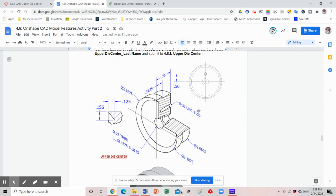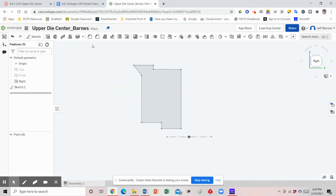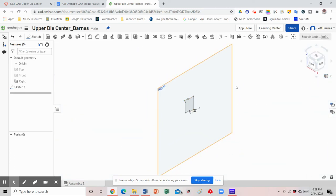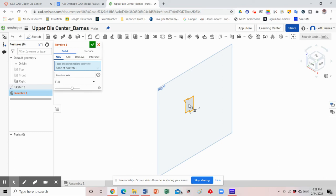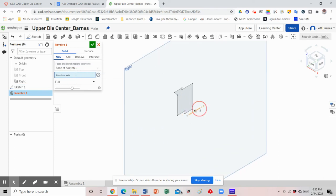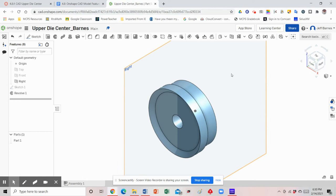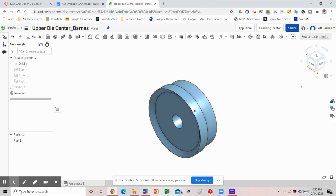Now we're ready to revolve the part, and then we'll add the tapped hole to the back. Finish the sketch, select isometric view, and select the revolve tool. Select the figure, then when the revolve axis bar turns red click on it and select the axis — the dashed construction line. Confirm with the green checkbox. Since we no longer need the right work plane, hide it, then hit isometric view to resize the part on screen.